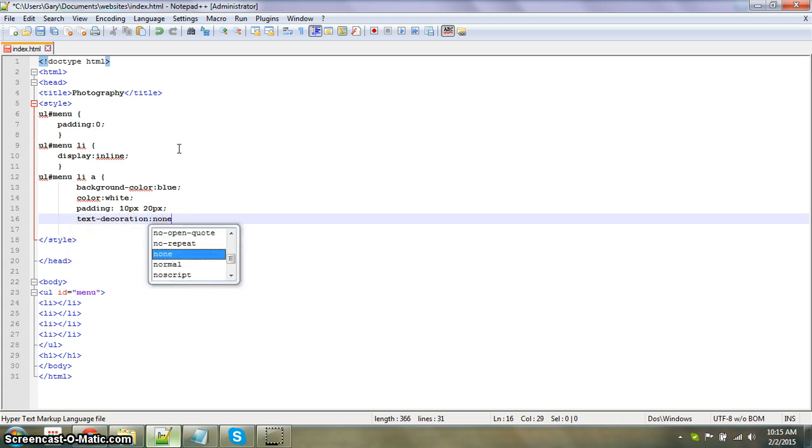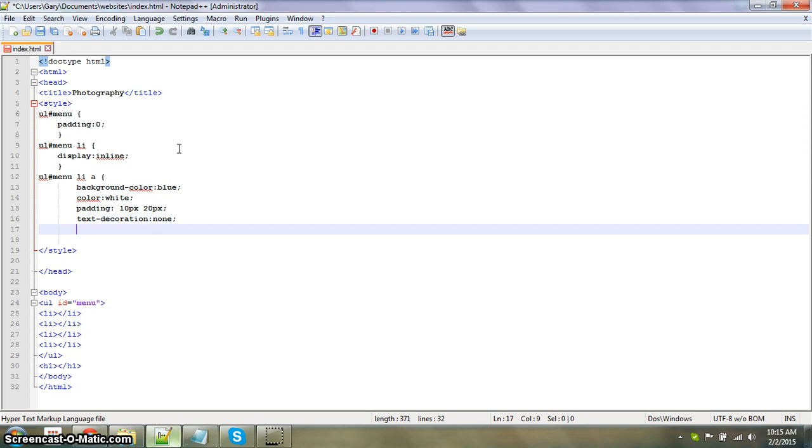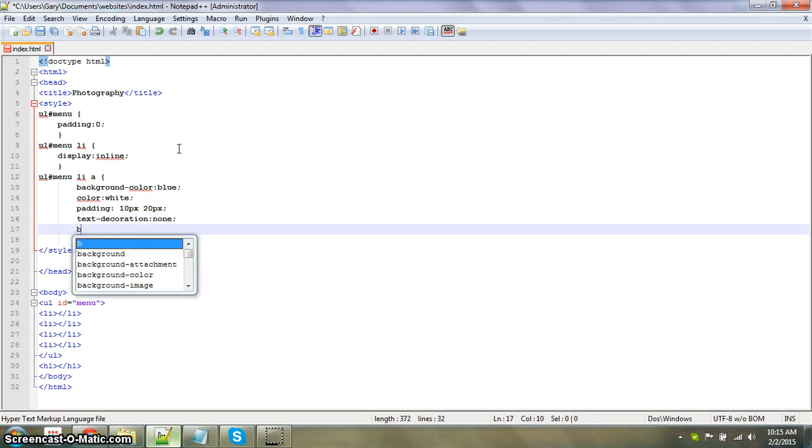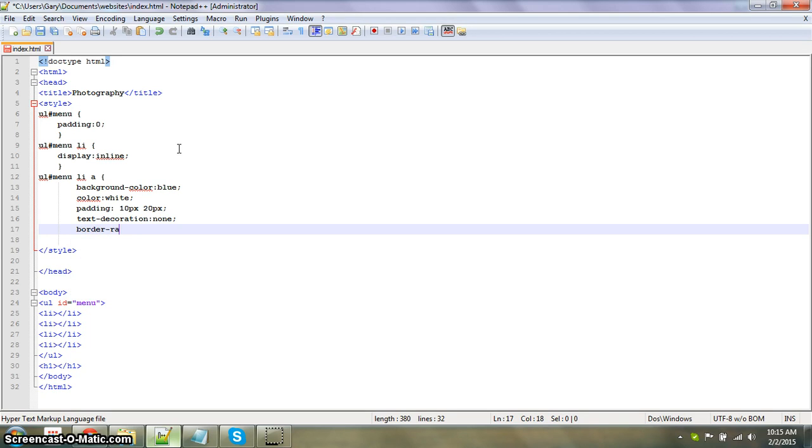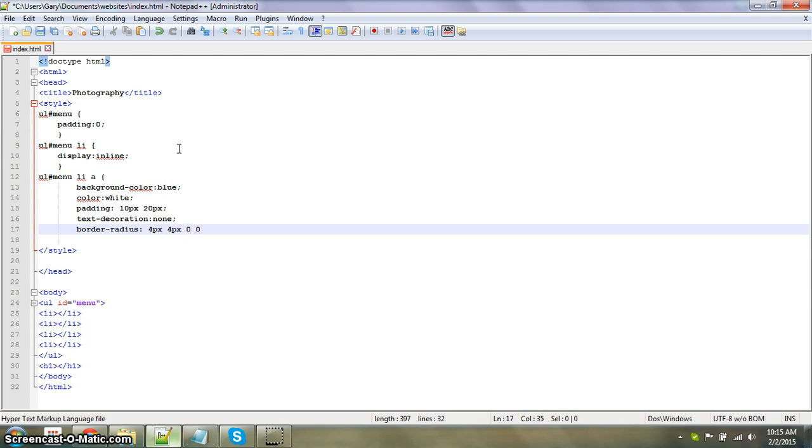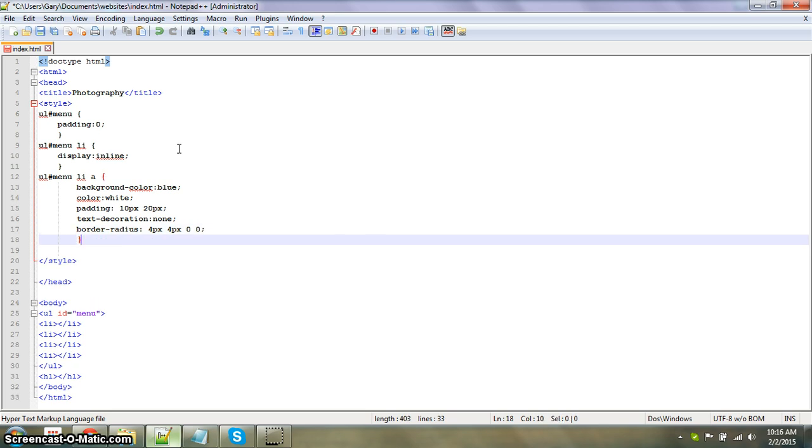Border radius is 4 pixels by 4 pixels by 0, 0. Then we're going to end that one off.